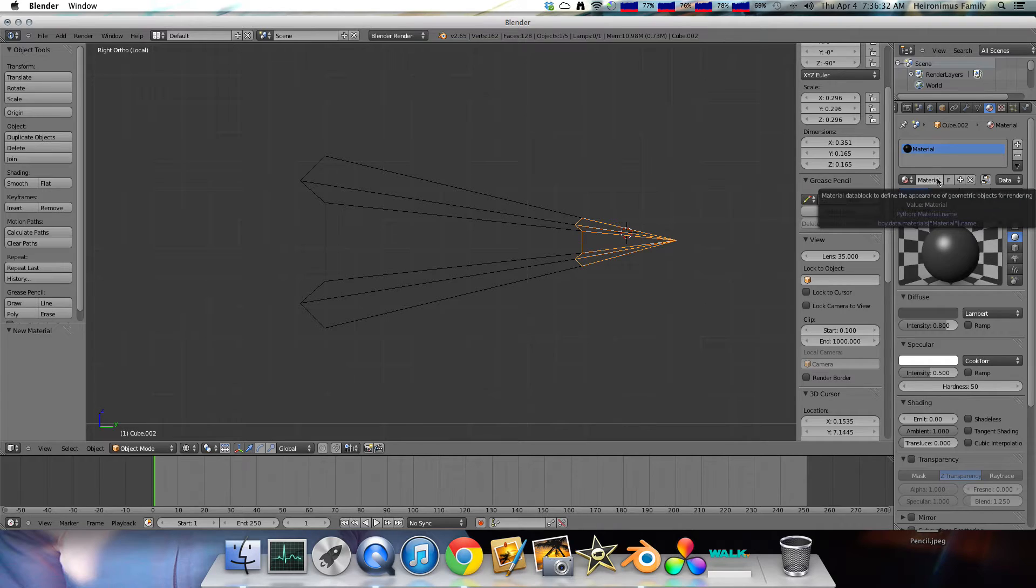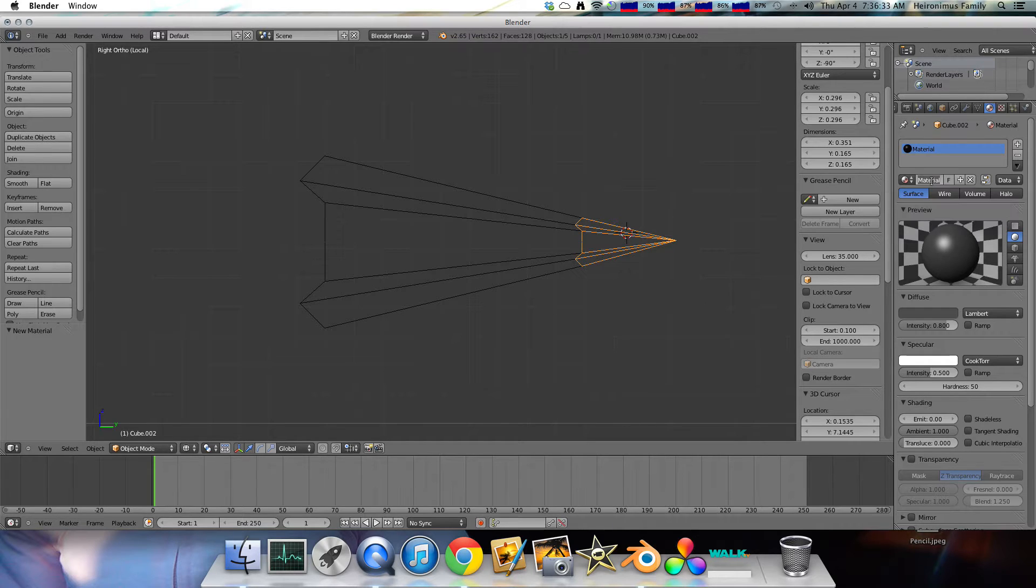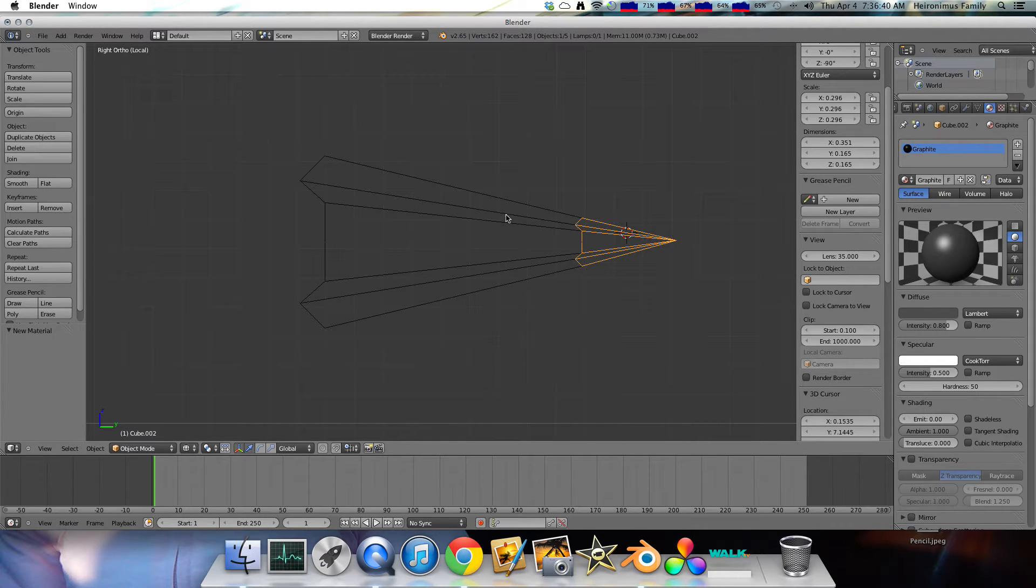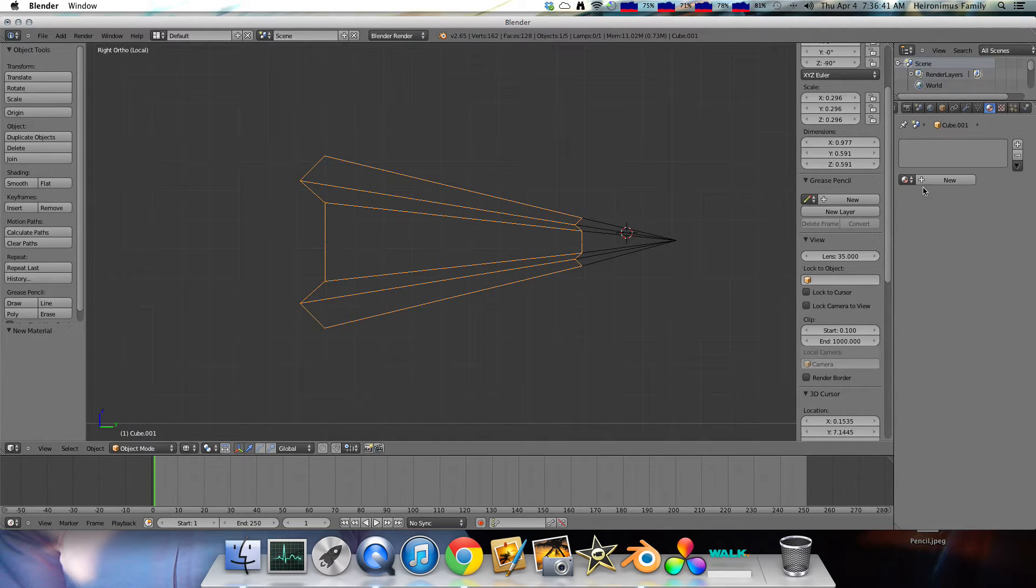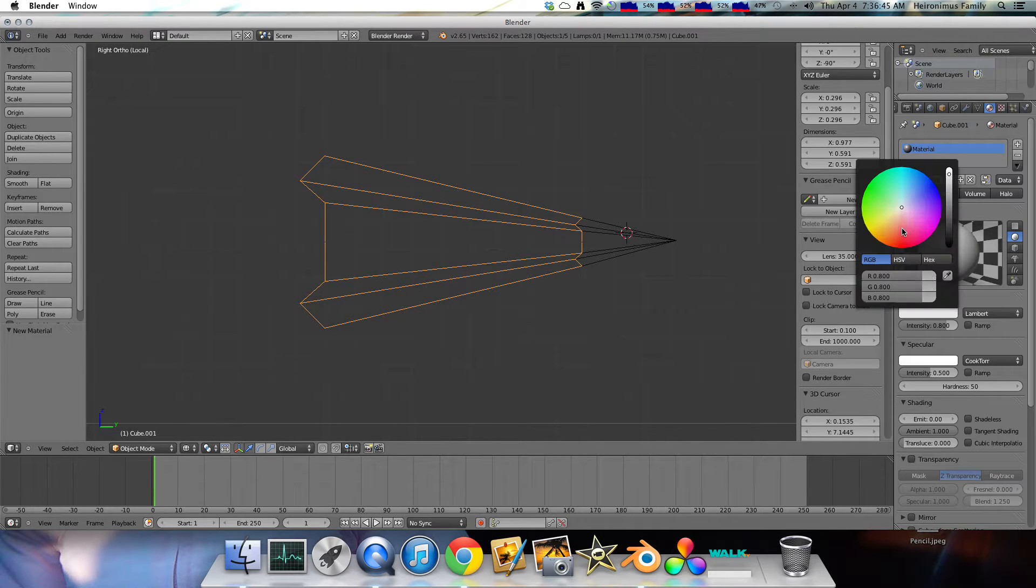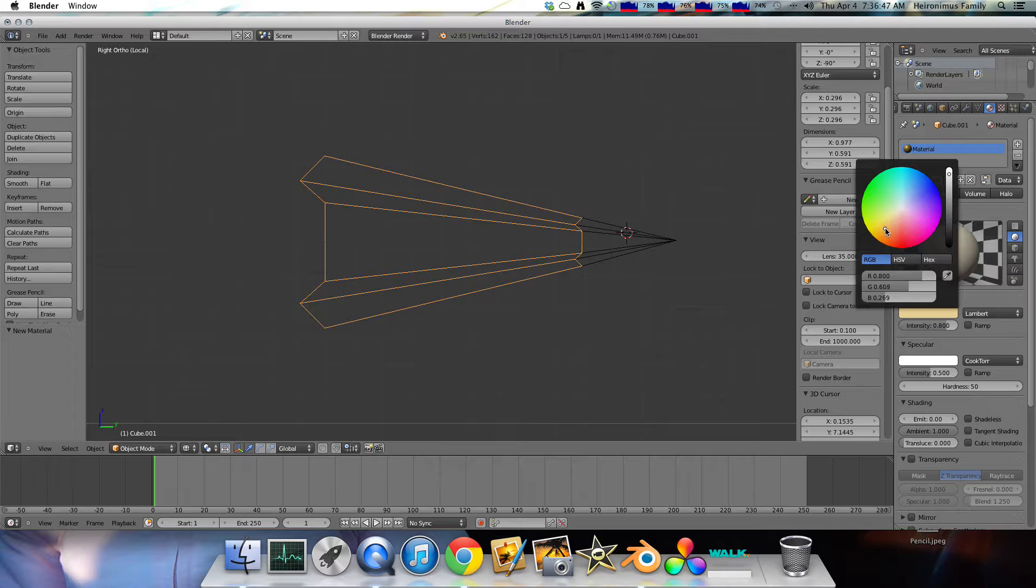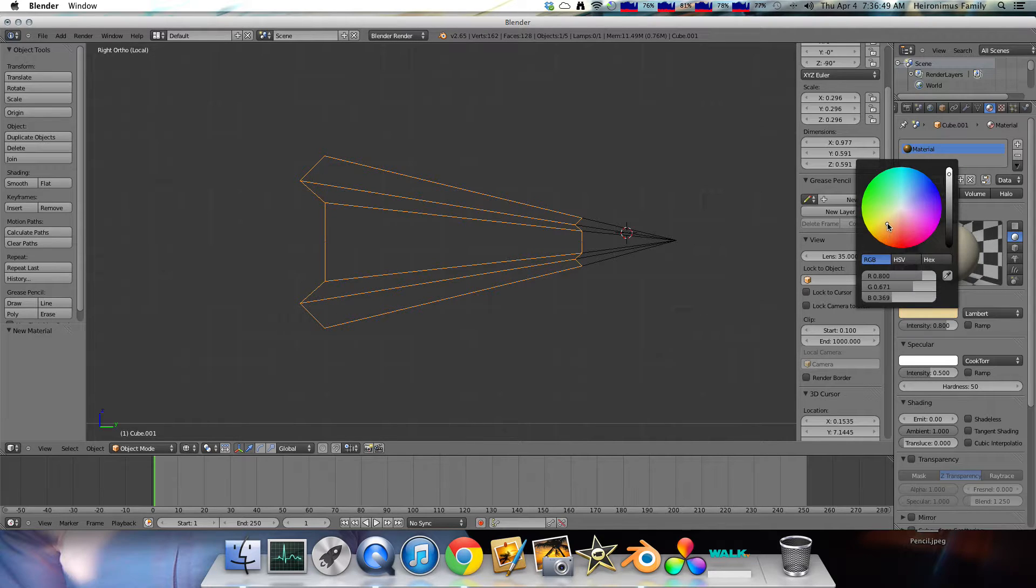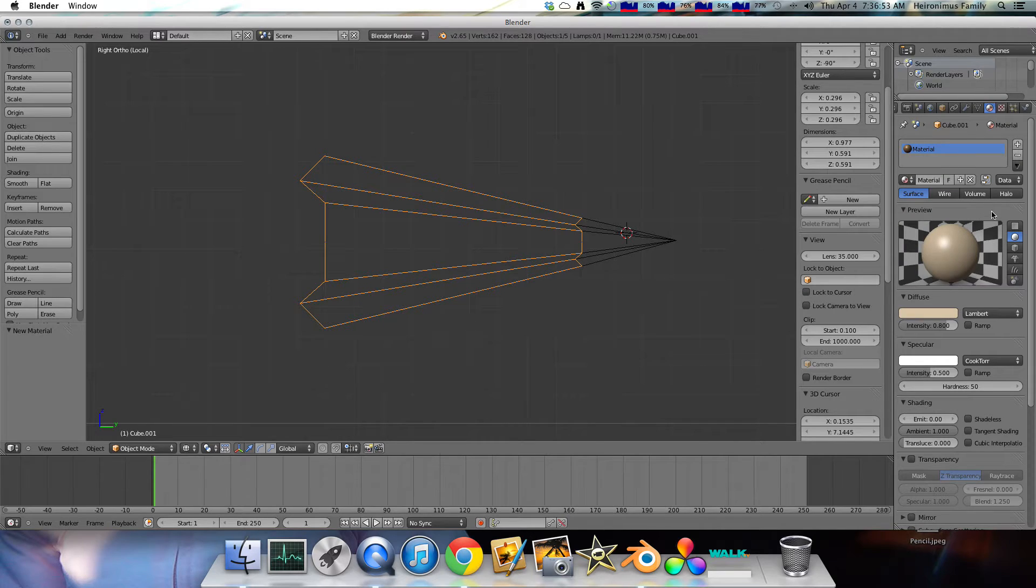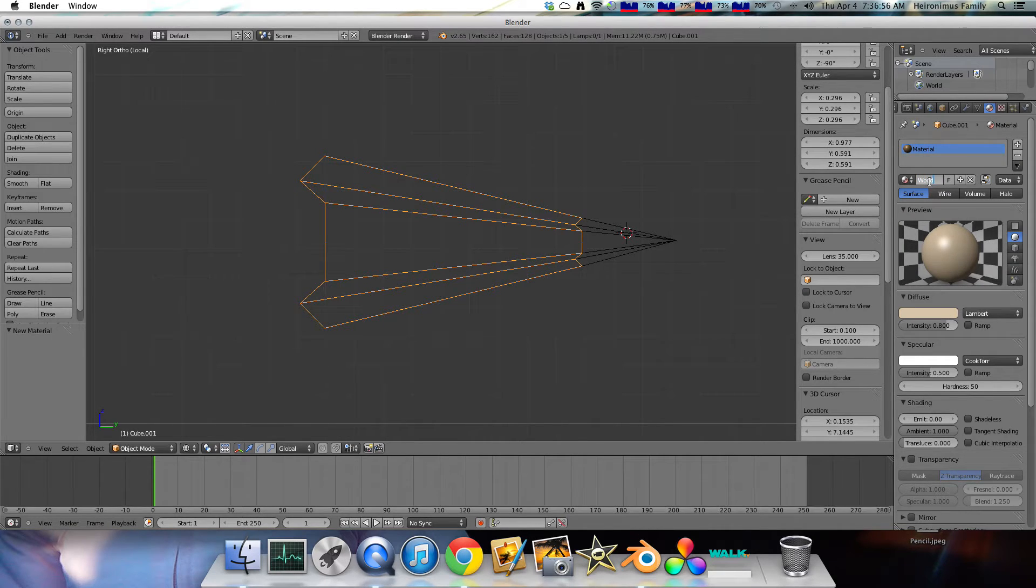And then up here, it's called material. You can change that to graphite, or you could call it lead, or whatever you want to do to distinguish it from the others. Then we can add new material here. Then we want this to be wood colored. So, we'll go down. It's not perfect, but it's pretty good. So we'll call that wood.